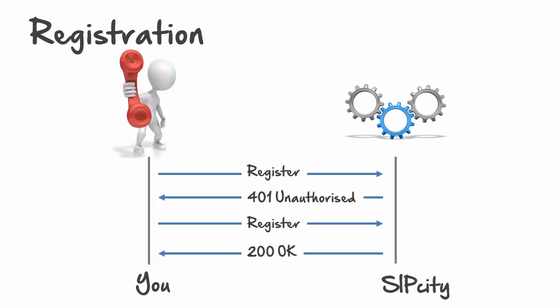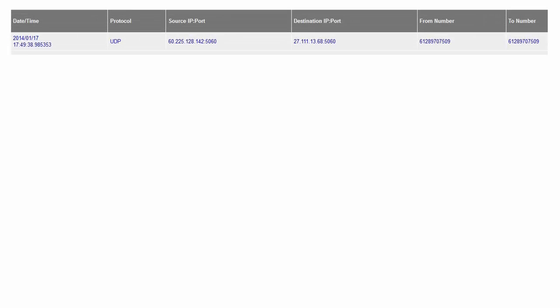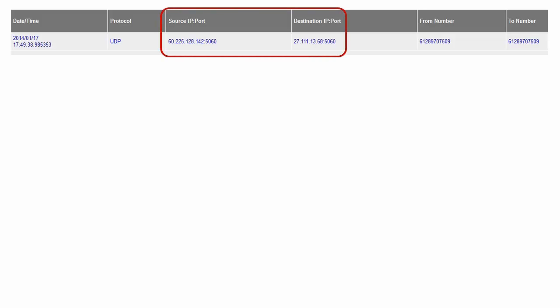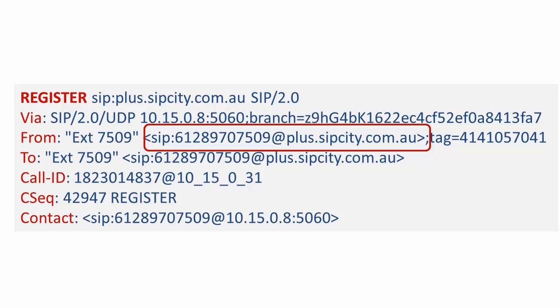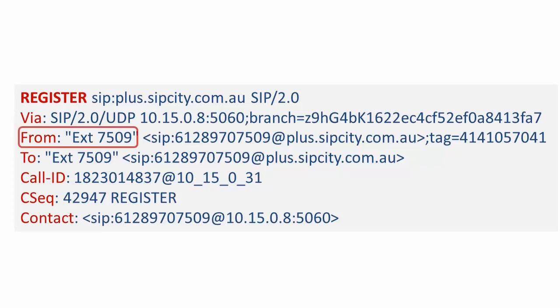Behind the scenes, SIP is based on the HTTP request-response model, giving it a readable text-based format. Here's what the initial register looks like. We pick up the handset source and port details. Note that the first register presents the full FNN — country and area code followed by the phone number. Don't put a plus in front of the number, just the country and area code in this exact format. Notice the FROM field allows you to present the endpoint name within quotation marks — in this case I've added the phone extension, but you can put Donald Duck in there if you want to.